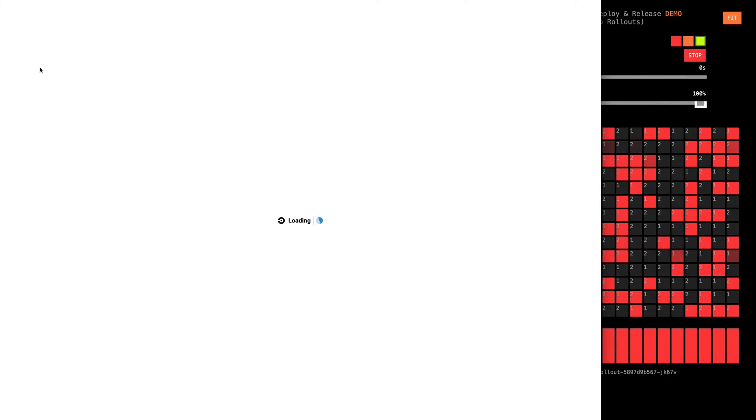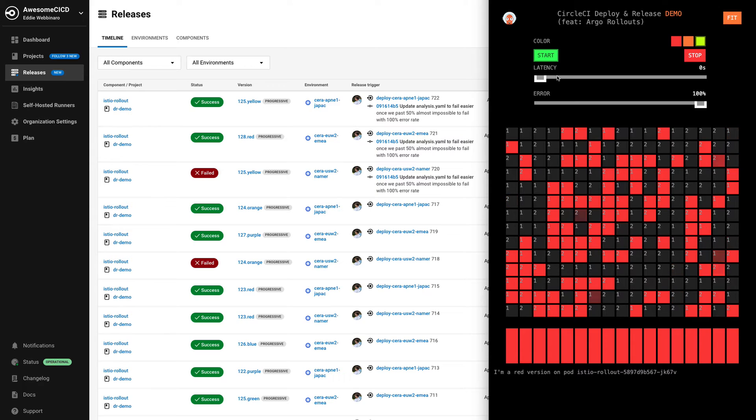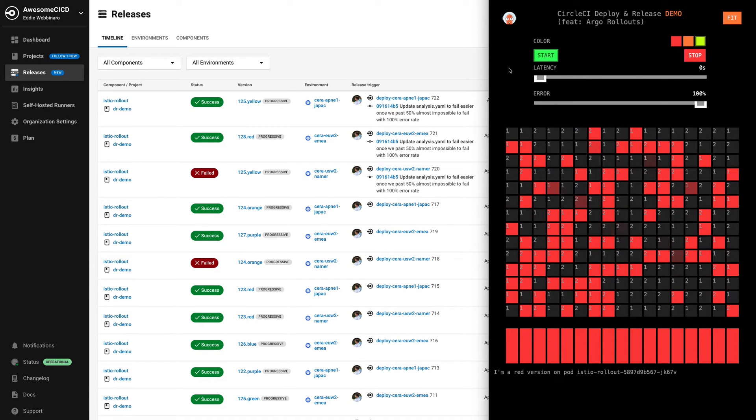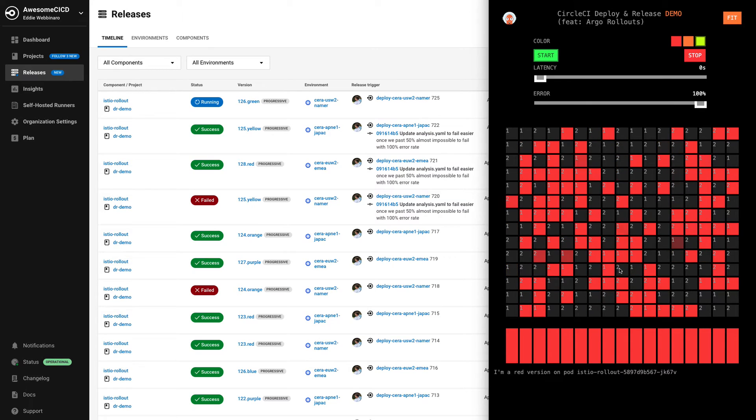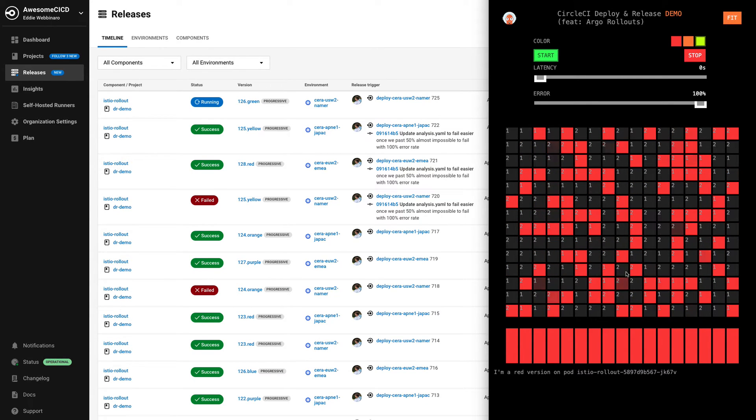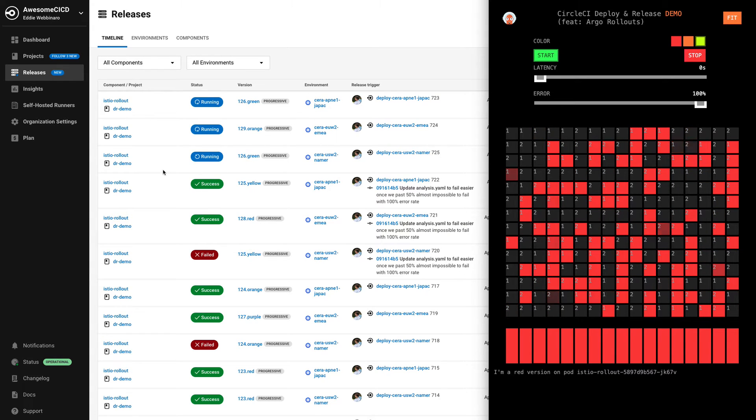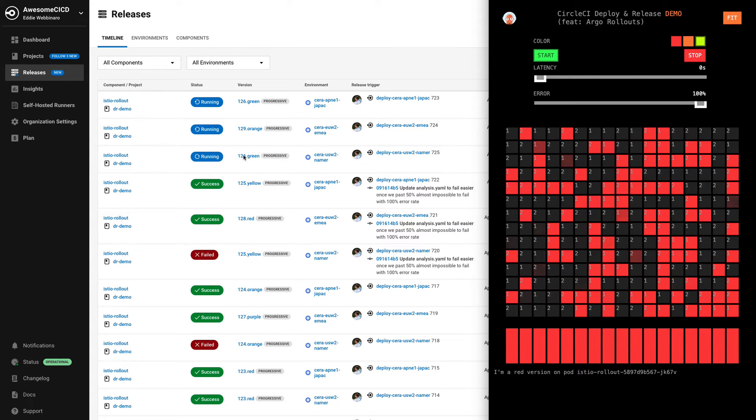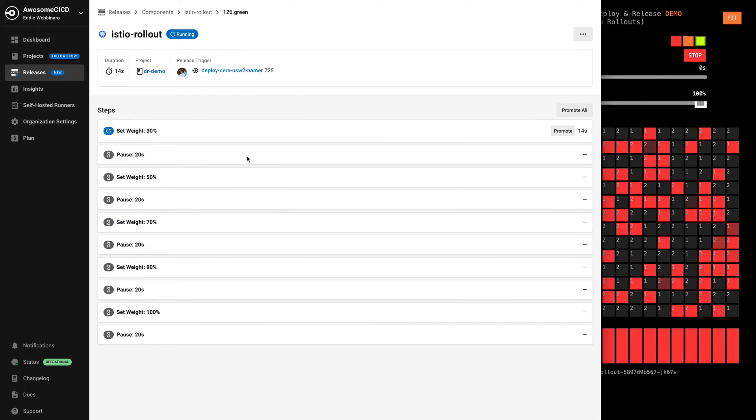While we do, we can go ahead and take a look at the application under test. This is created by the Argo rollouts team. We've modified it slightly for our use cases, but basically what it's going to show us is what version is responding in this environment. As we see our rollout start to come through here,